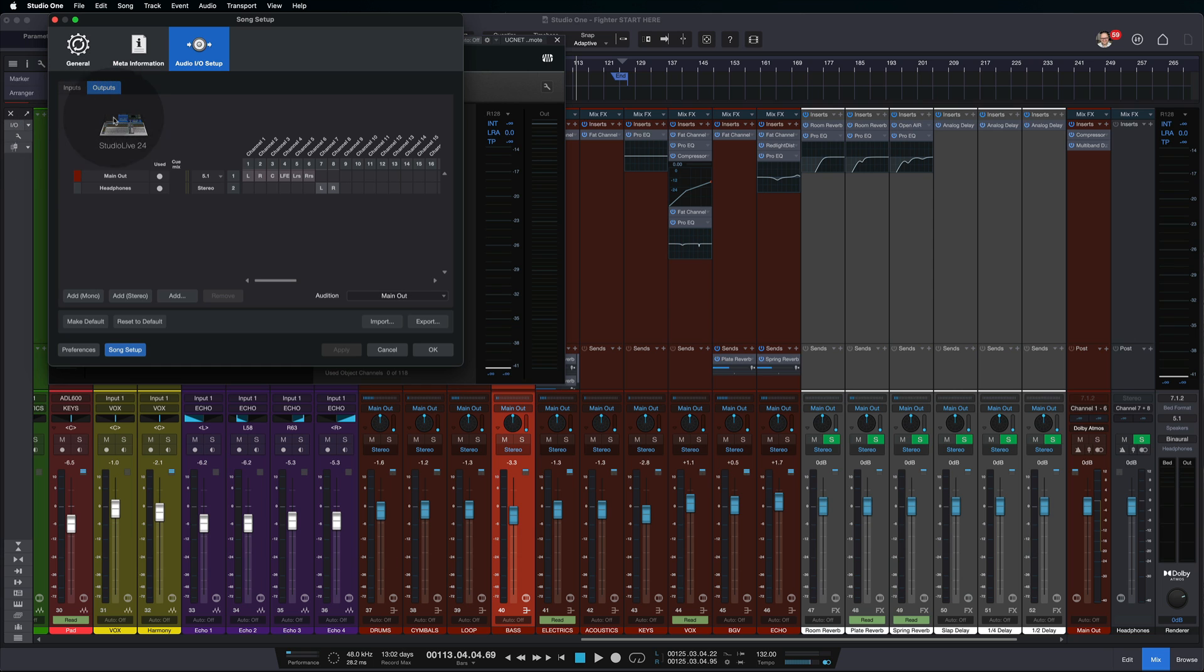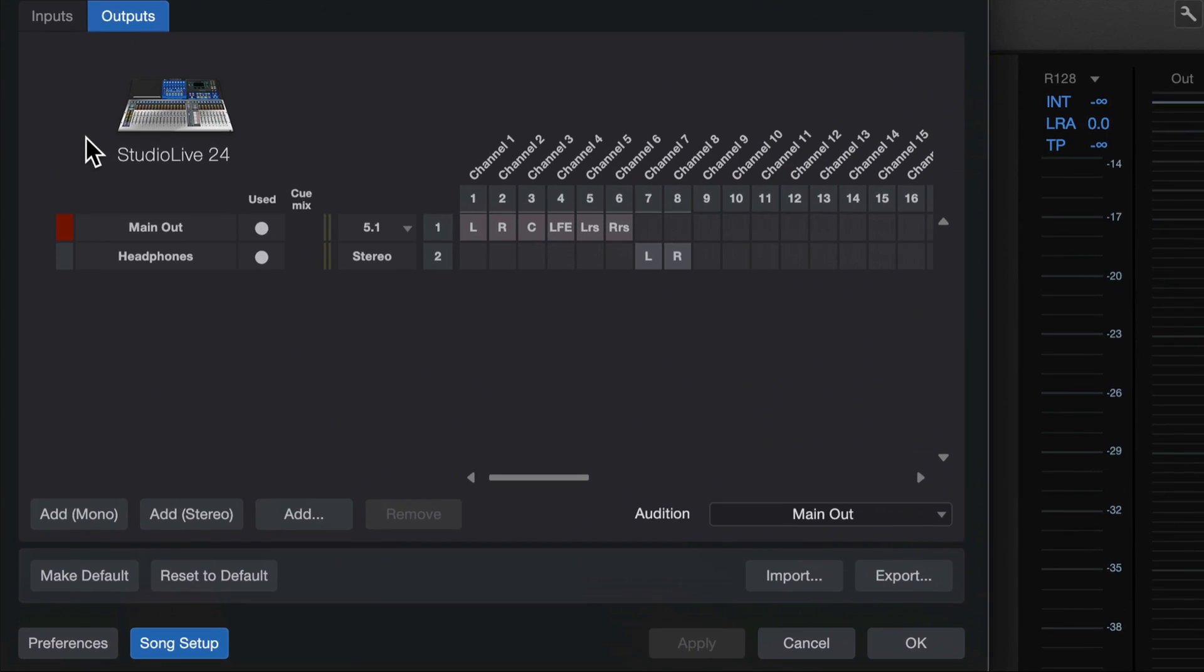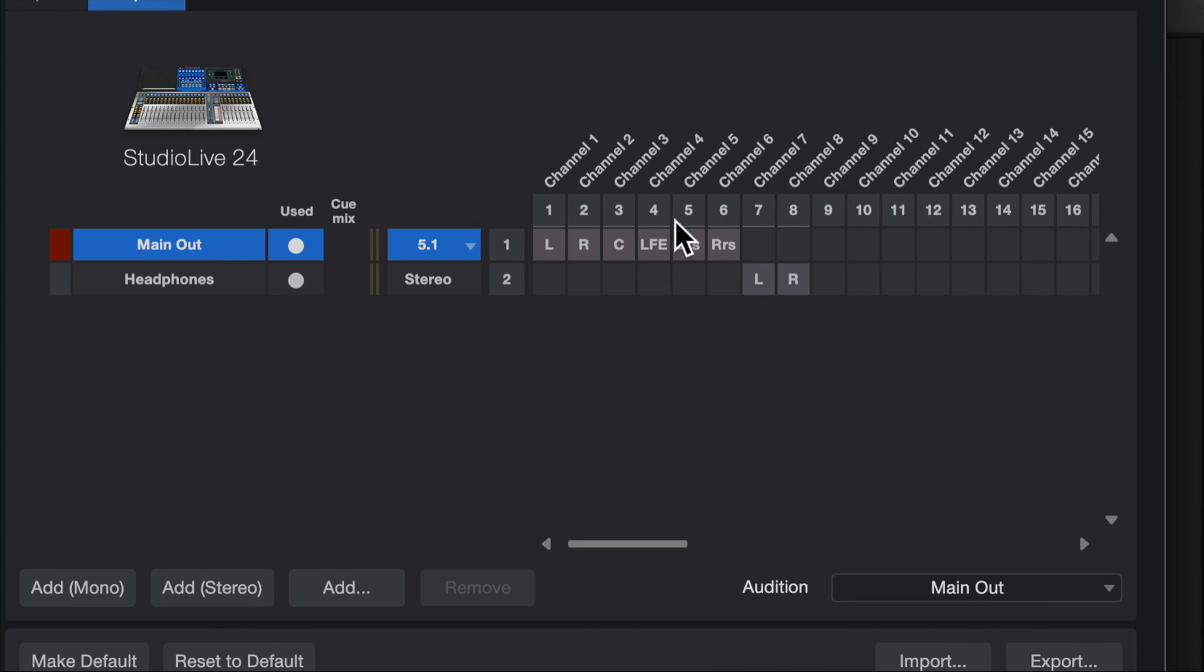Now, the way that works, if we come over to the output tab, we can see instead of just our main output, we now have the headphone output, which is assigned to the next set of outputs.